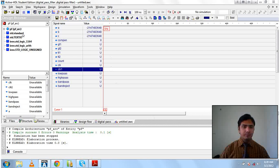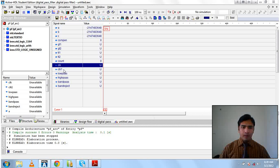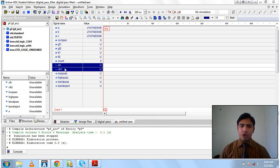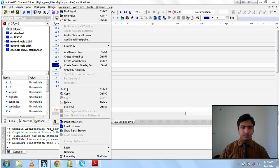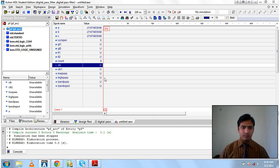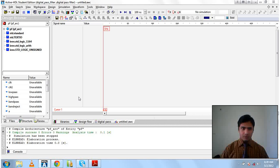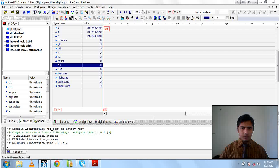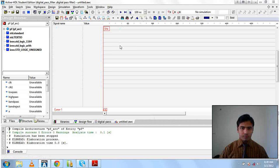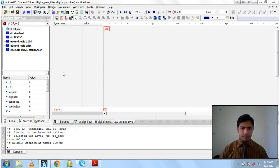In our simulation waveform I am getting two inputs: clock and clock 1. I am importing all of the signals from here.